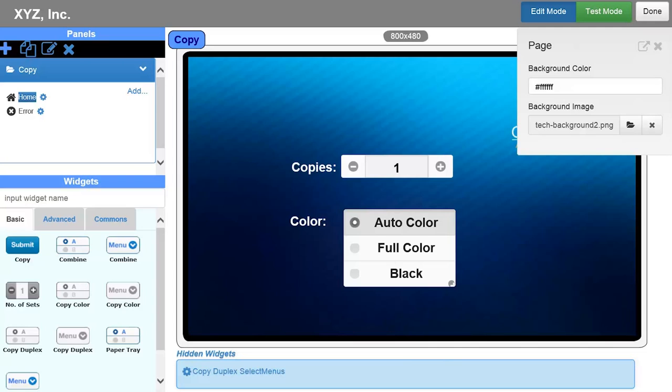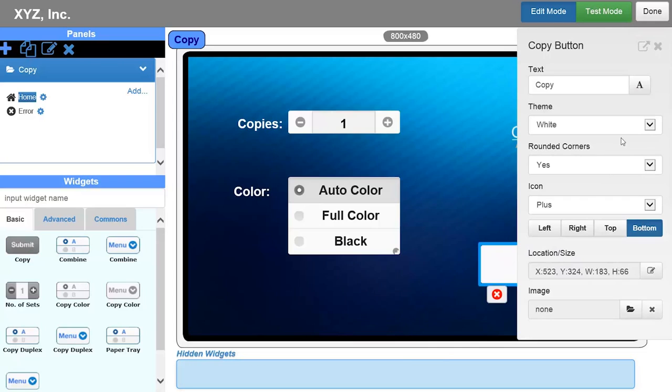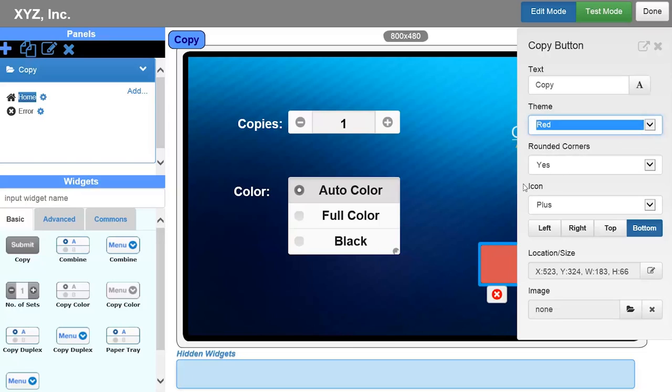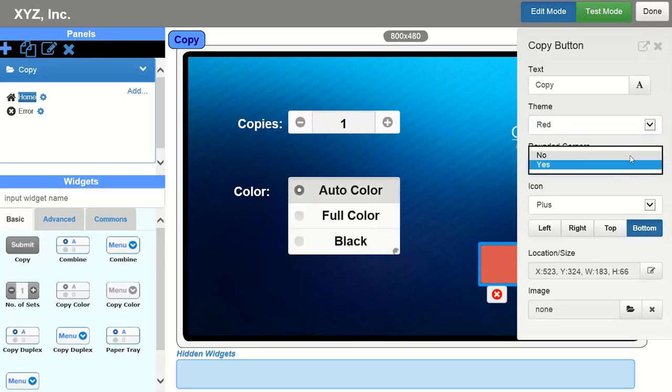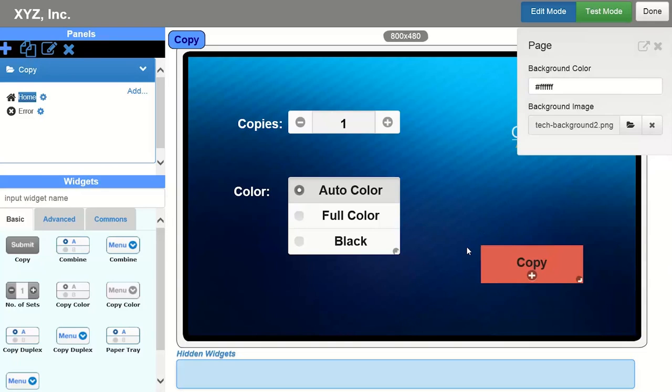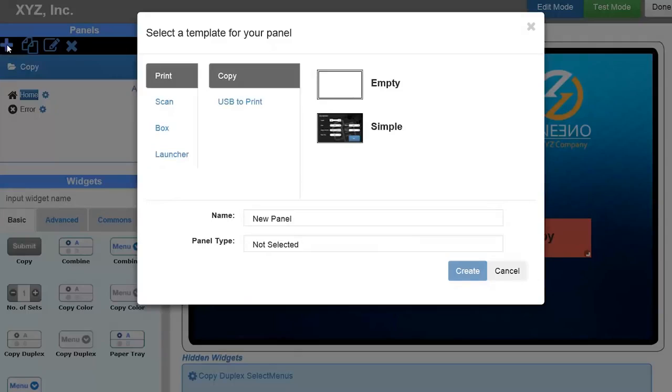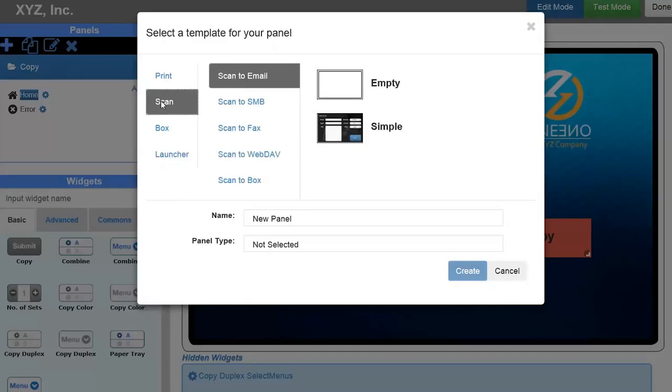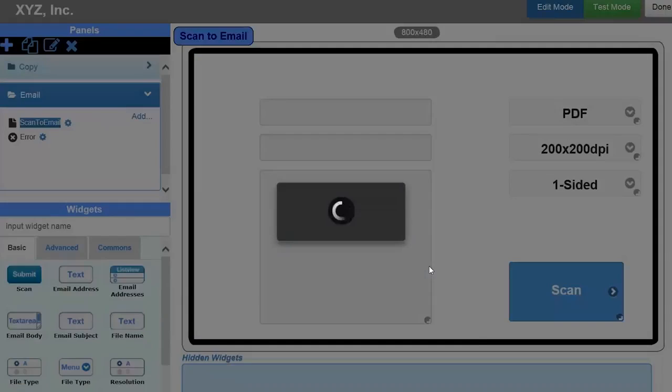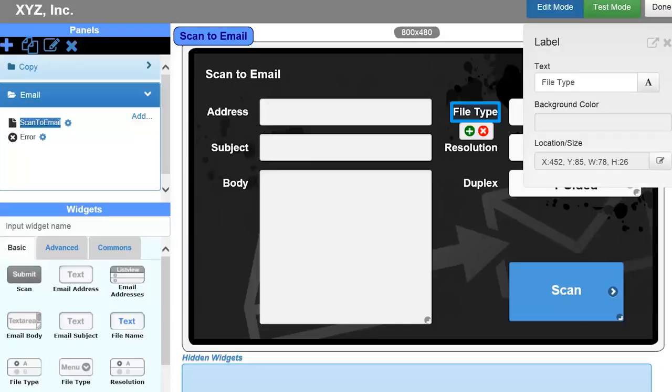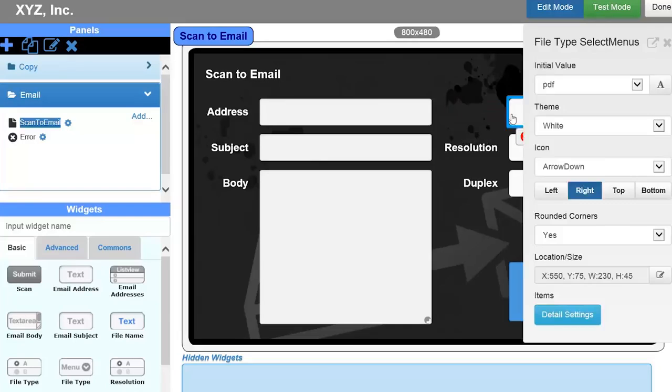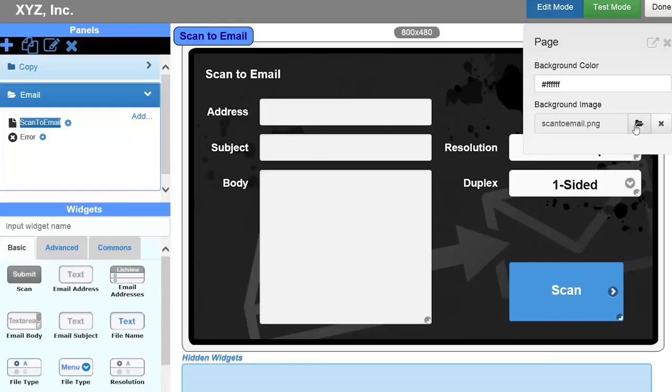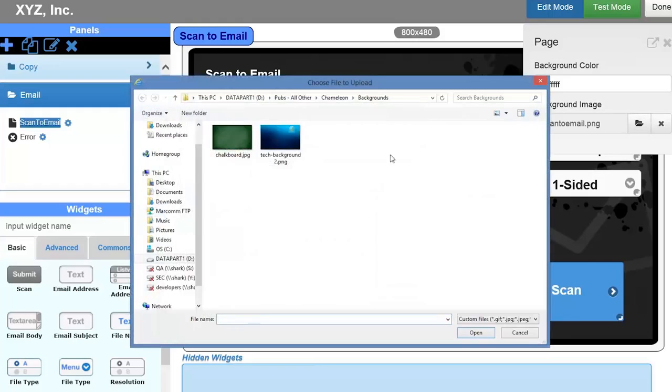You can also start creating a panel using an already defined template. In the following demonstration, I am going to use a predefined template to create a Scan to Email screen. To begin, click on the Plus icon and choose the Scan Email template. Now I can customize the Scan to Email panel to suit my business needs. I can remove the controls that I don't want to appear on the screen and I can change the background and the color of the Scan button to match the copy screen that I just created.